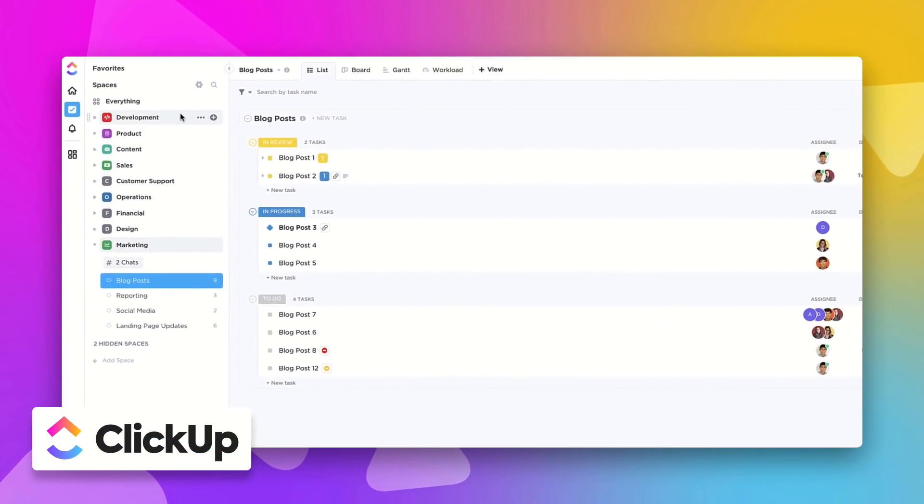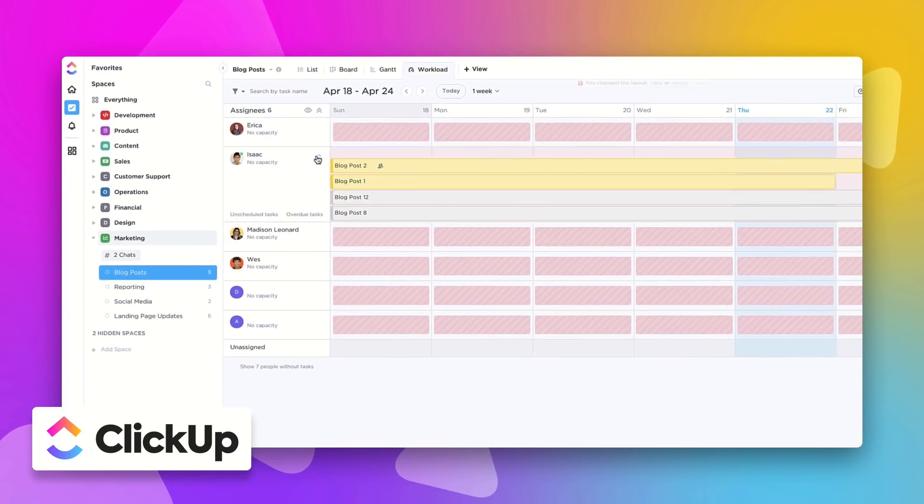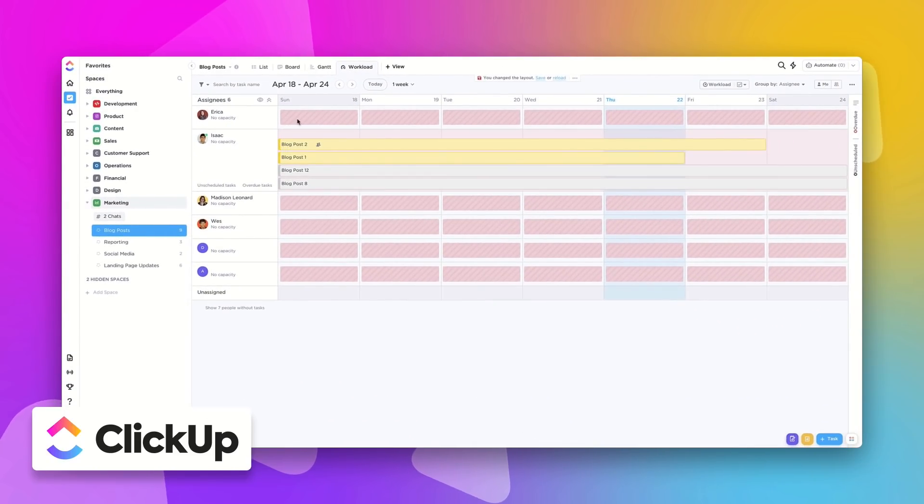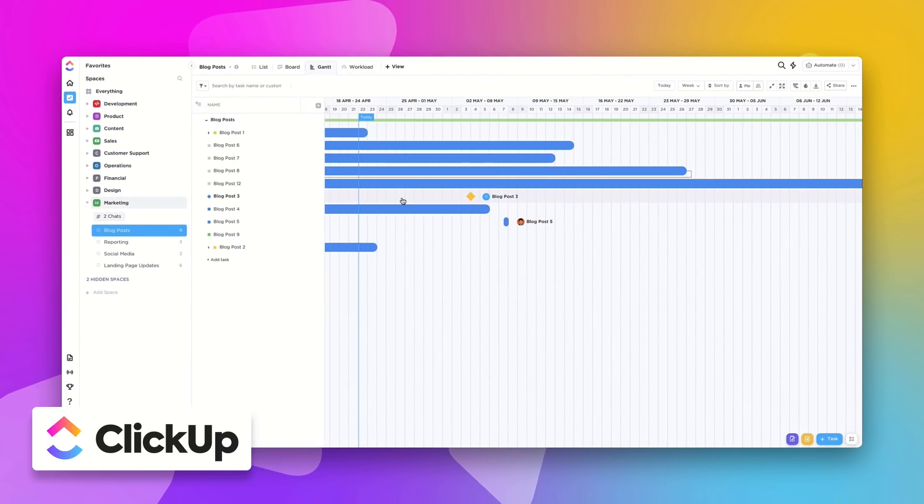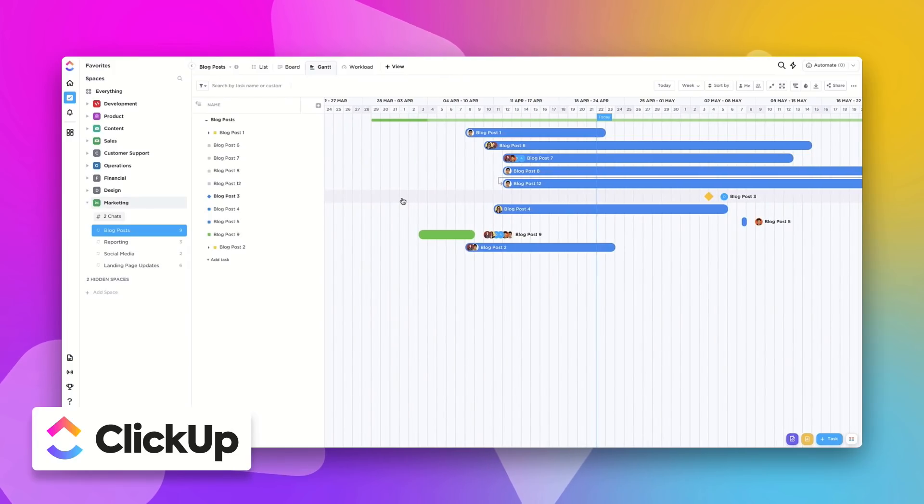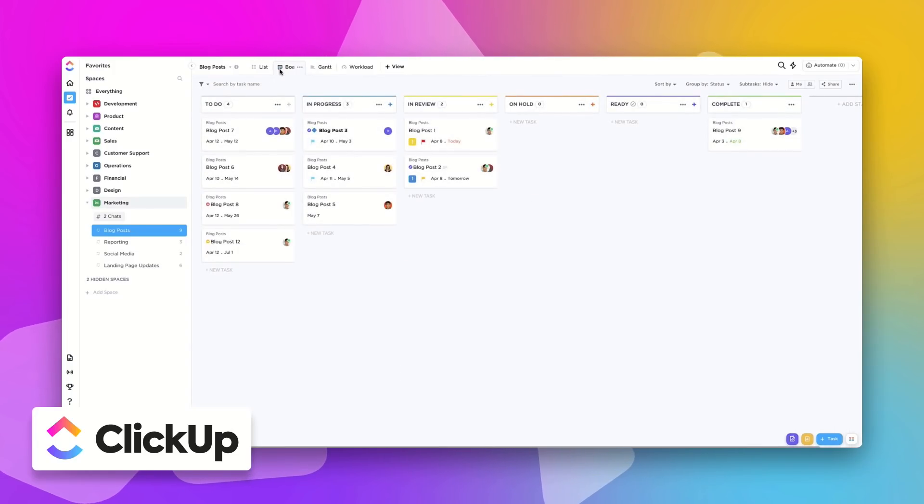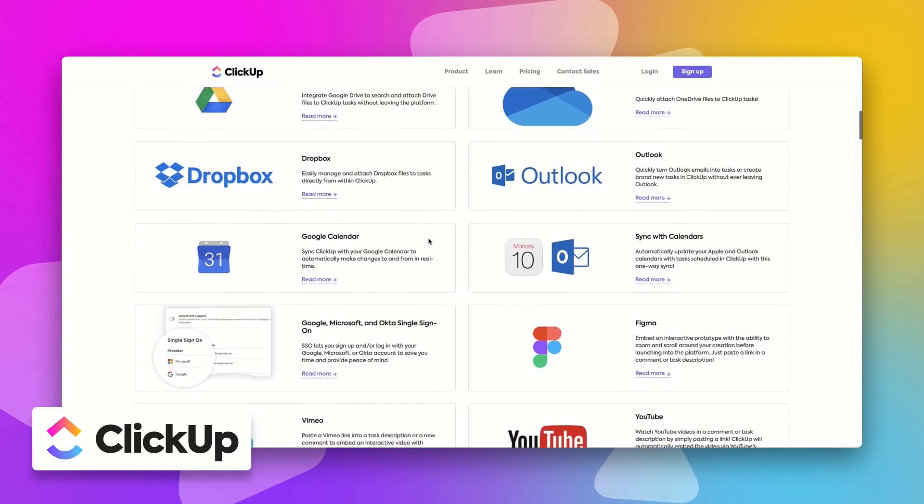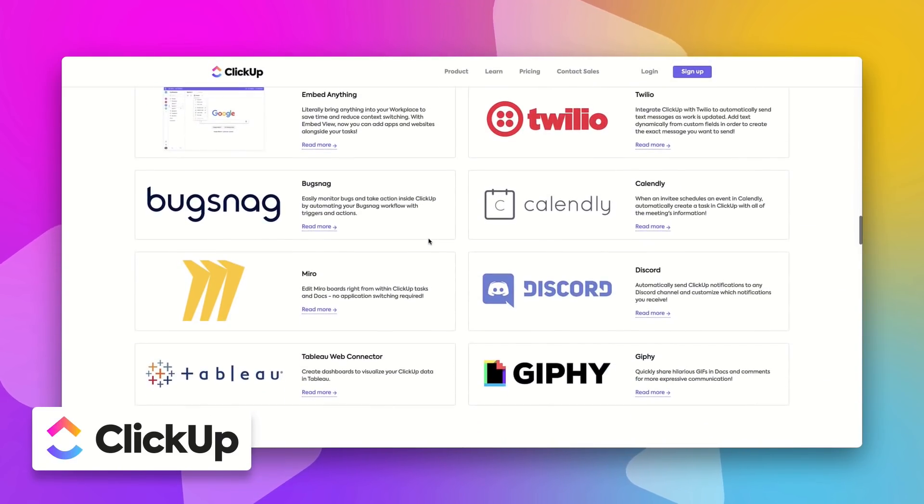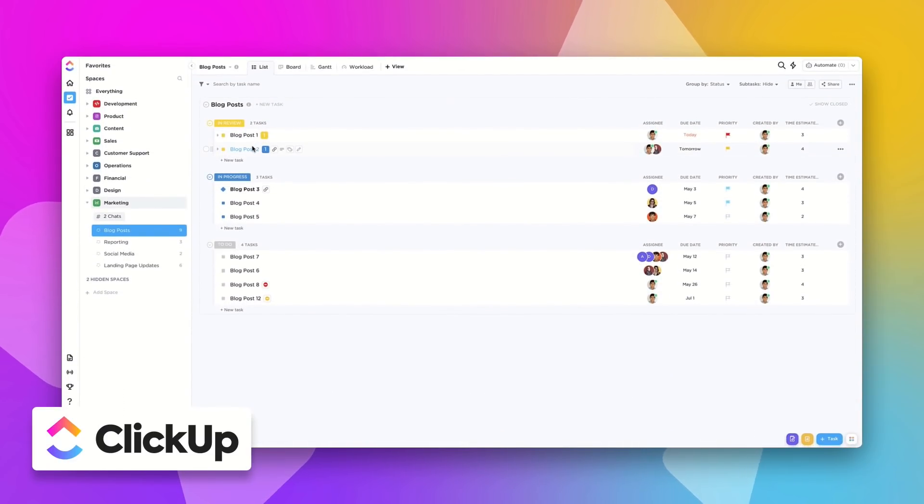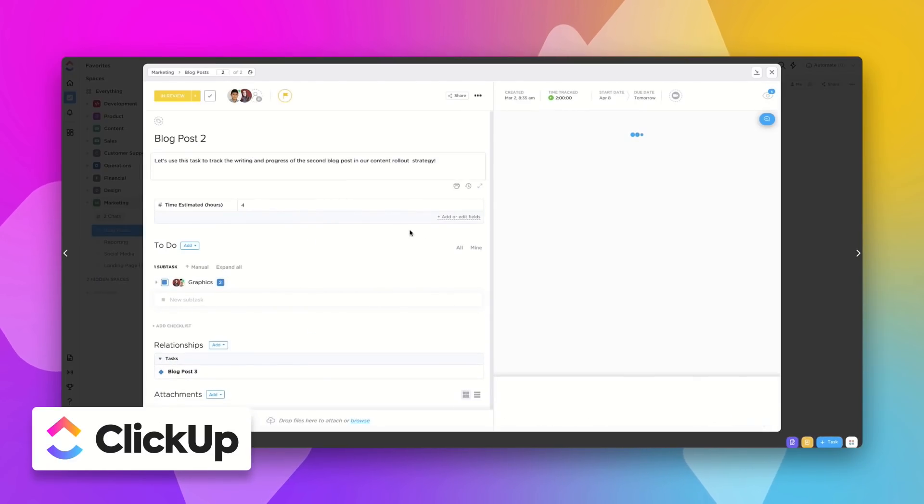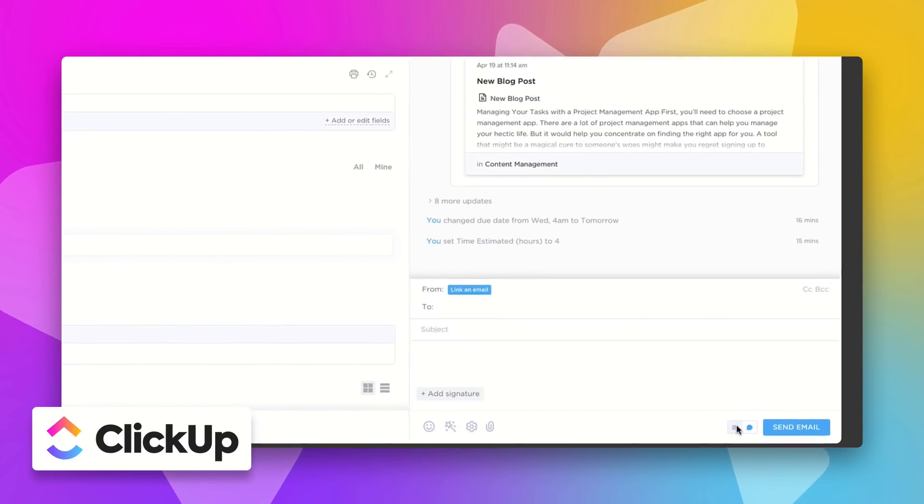ClickUp has over 200,000 teams using them to get organized, with everything from to-do lists to resource management. With the ability to change views, ClickUp offers a flexible way for teams to design their own workspaces to get things done. With a huge host of integrations, they can connect with tools they're already using. Most recently, they've added the ability to email externally inside of ClickUp without leaving the workspace.